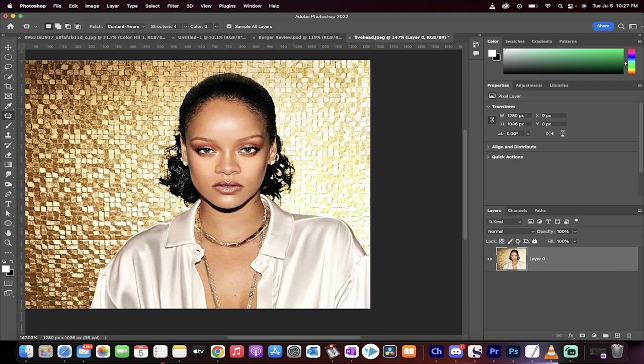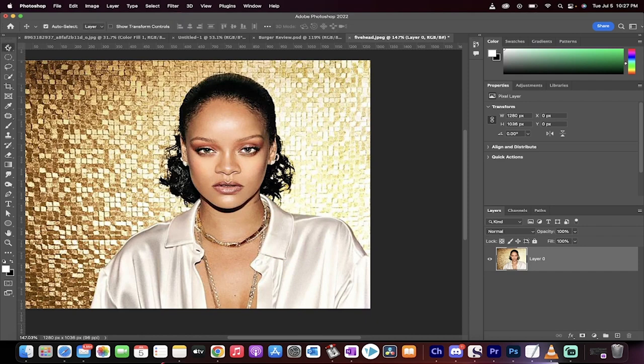First step, load in an image here. I've got Rihanna and in this picture she's got a pretty big melon. We're going to reduce the size of her forehead.